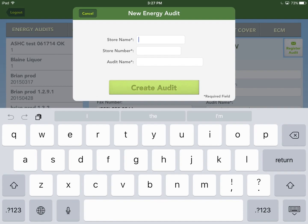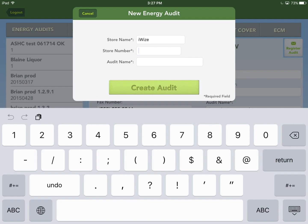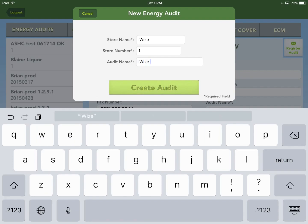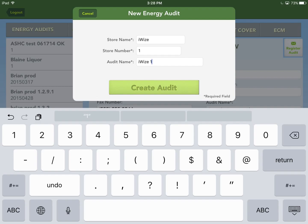Enter the store name — whatever store you'll be doing. I'll just call it iWise. For the store number, some chains list stores by number. If you have that info, put it in; otherwise, just use one, as it is a required field that helps distinguish this audit from others in the database. For the audit name, I'll just call it iWise1. Hit Create Audit.